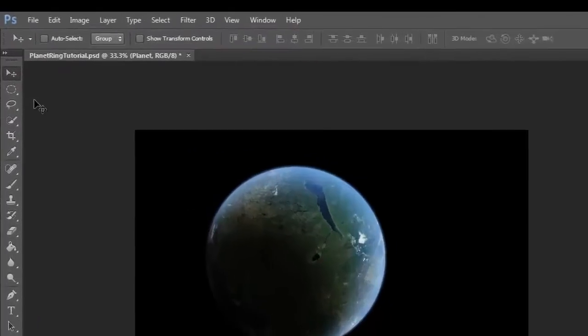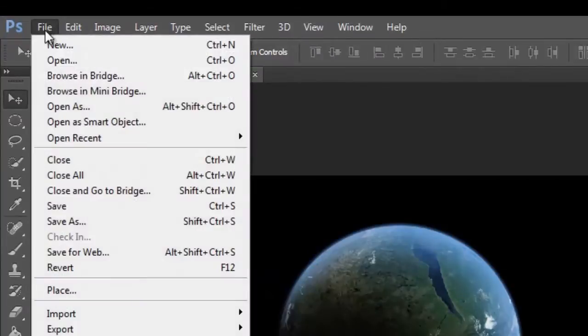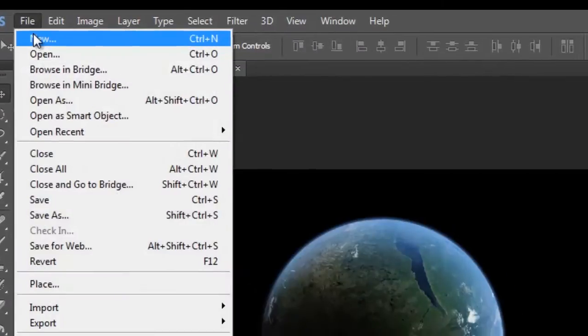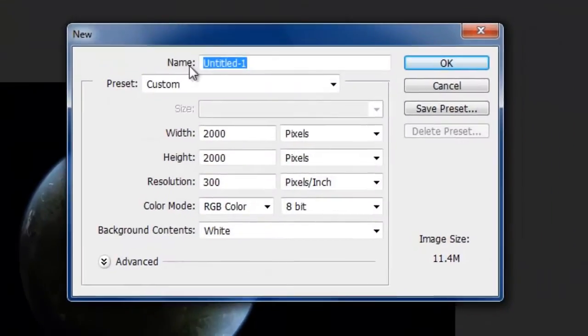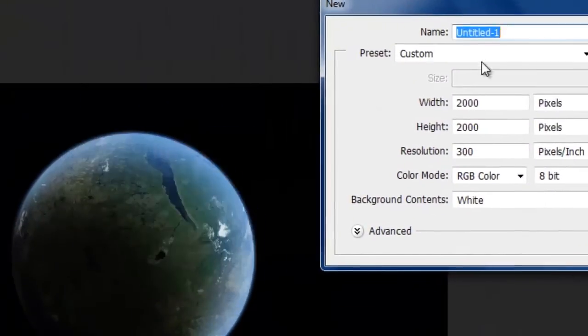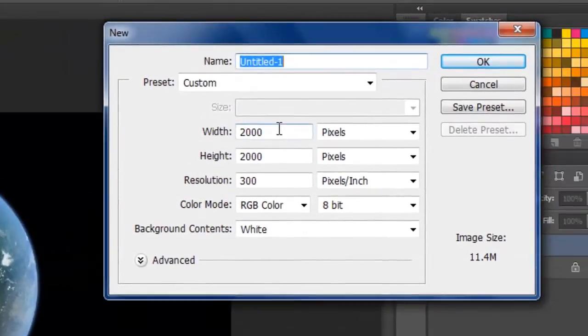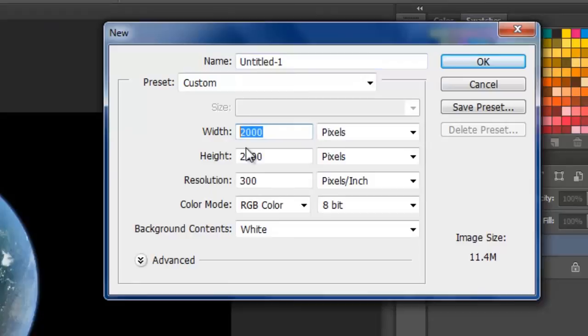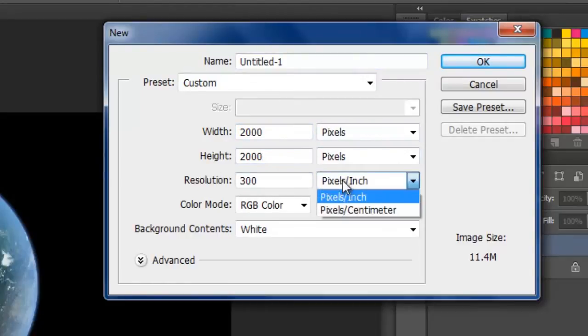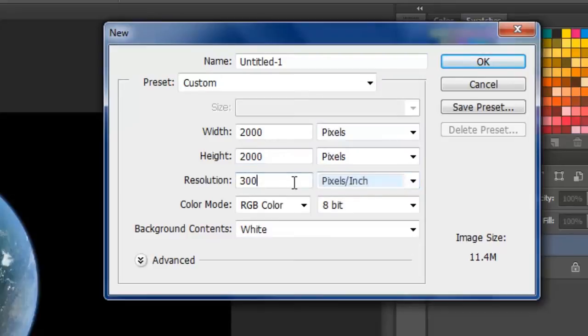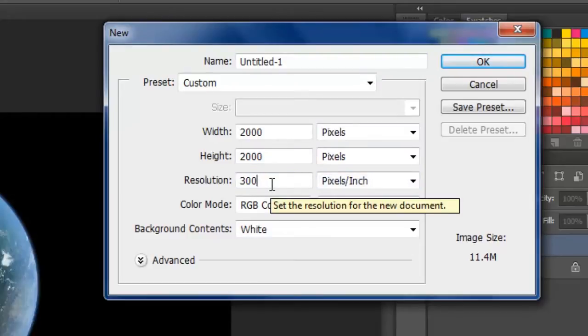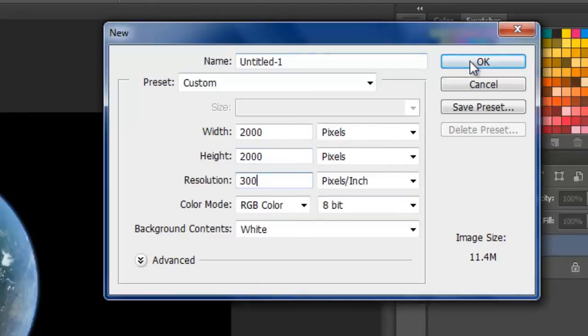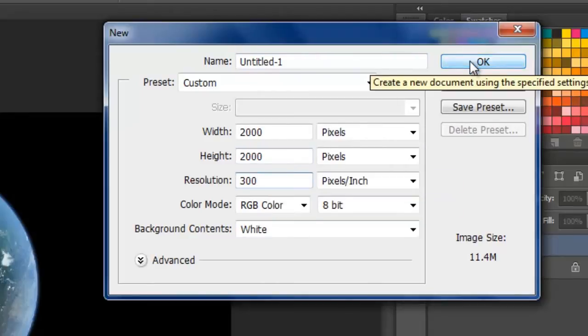So we're going to start by going to File, New, and I'm going to go something nice and large, 2000 by 2000 pixels, and let's go for a resolution of 300 pixels per inch. It doesn't really matter what you set it to because we don't actually have any text, and then I want you to hit OK.